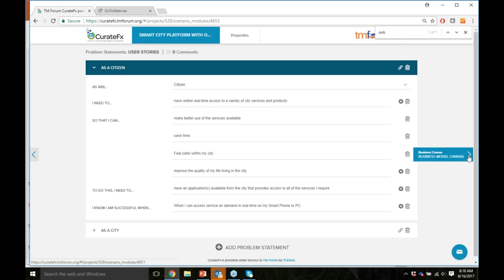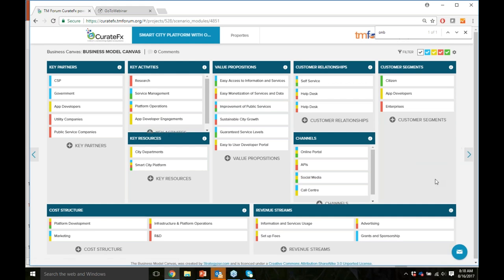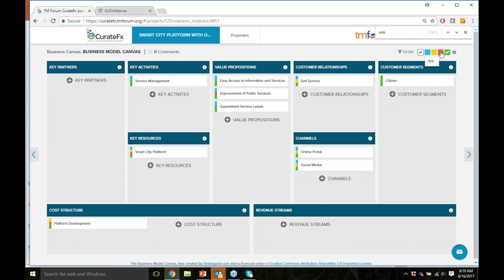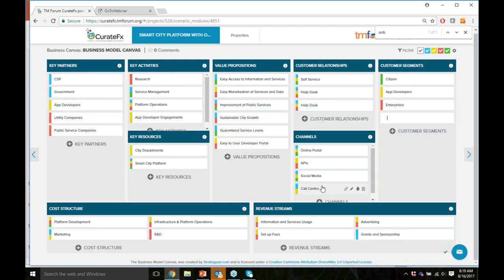Now we're getting into a more detailed view — a business canvas view, essentially a one-page business model. If anybody has used this before, it's an Osterwalder canvas. We have a nice implementation that includes color coding for B2B2X, B2B, and B2C segments, and it's fully configurable and filterable — for example, filtering to view just B2C. To add things, you use the plus signs and start typing. This view is very useful for communicating with marketing departments as a one-page business plan when launching a new service.